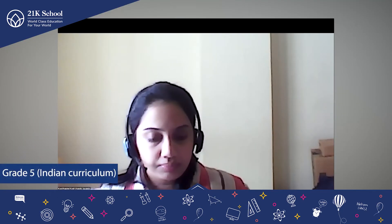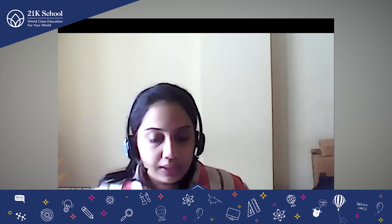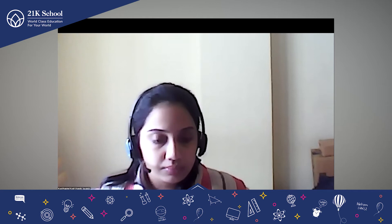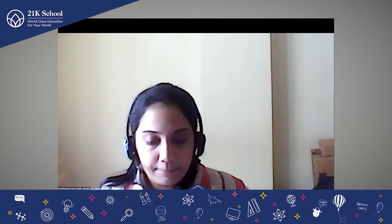So let us start. We will quickly first revise what we have studied till now and then we will go ahead. I just wanted to share a PPT with you.